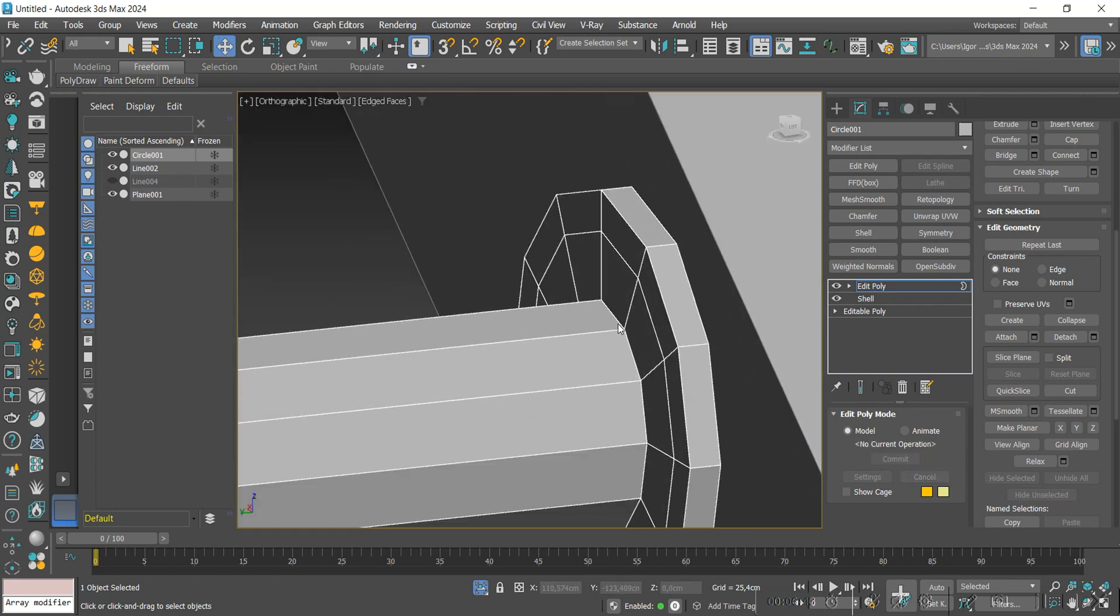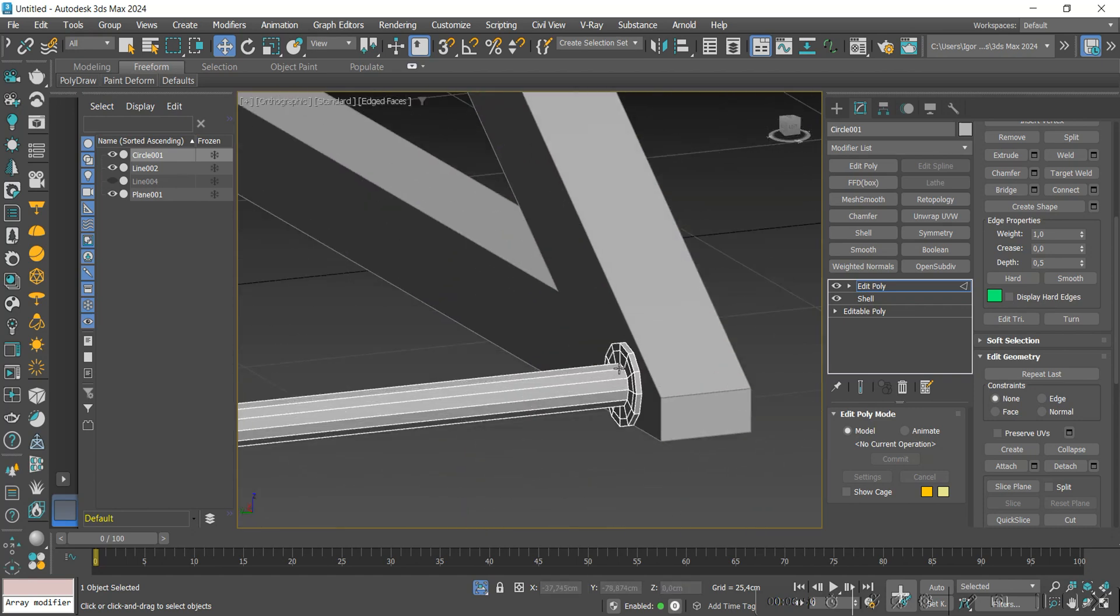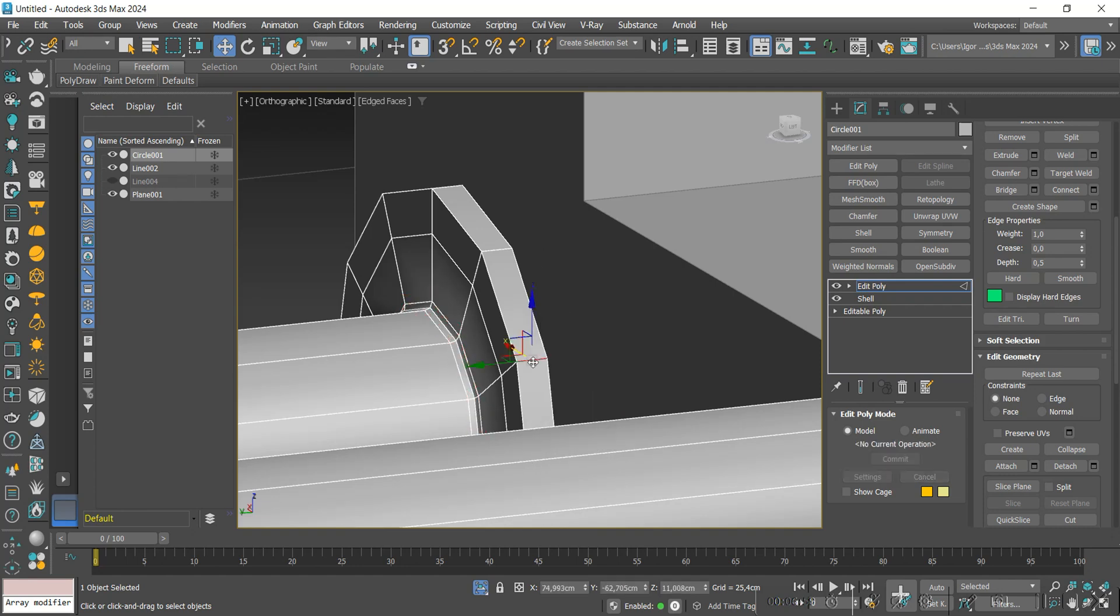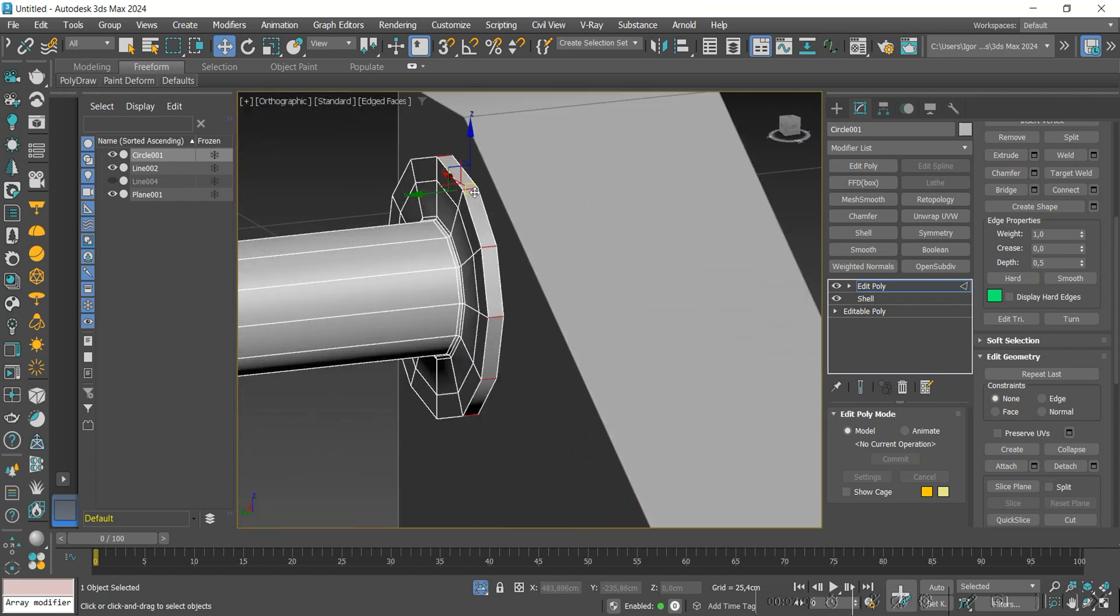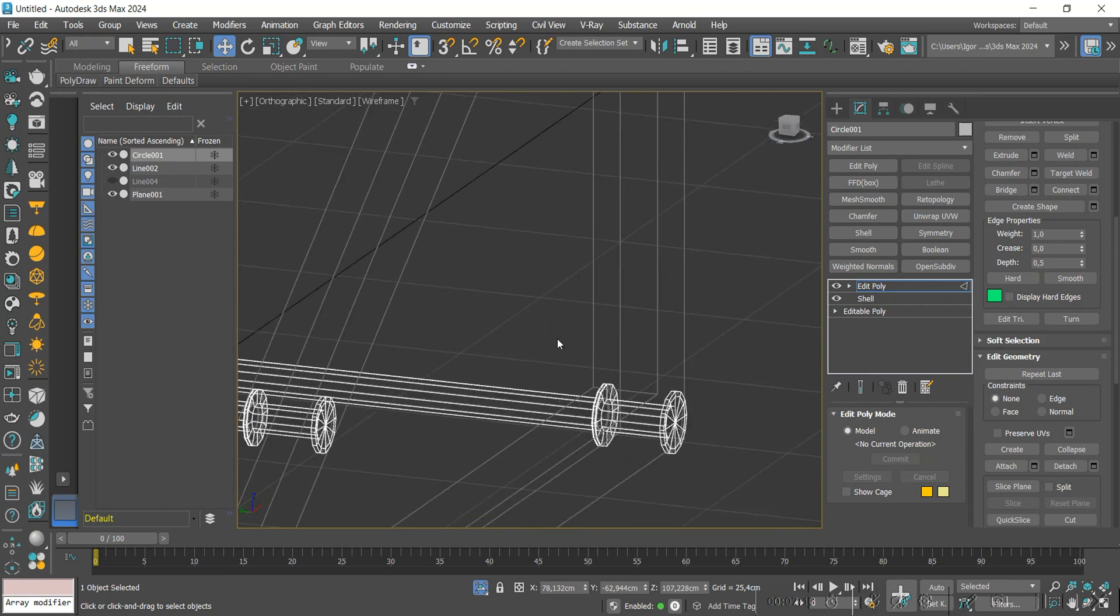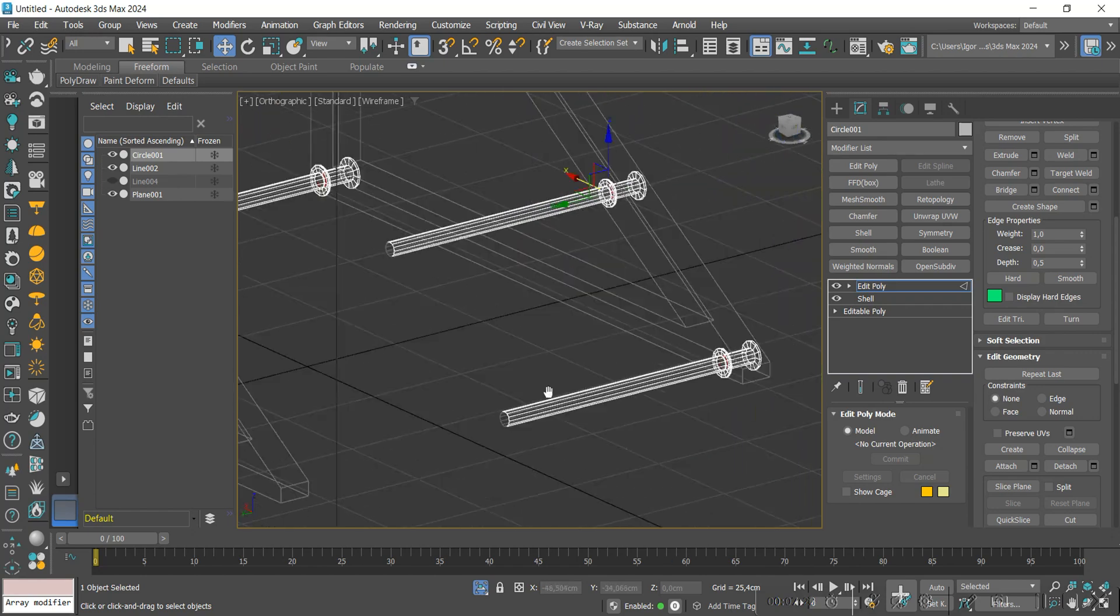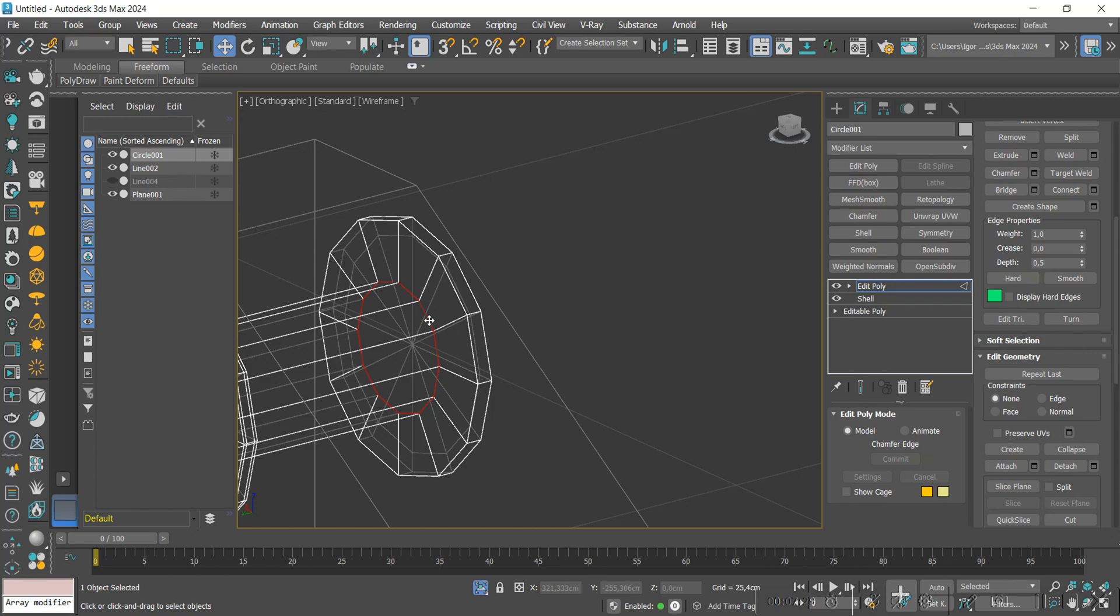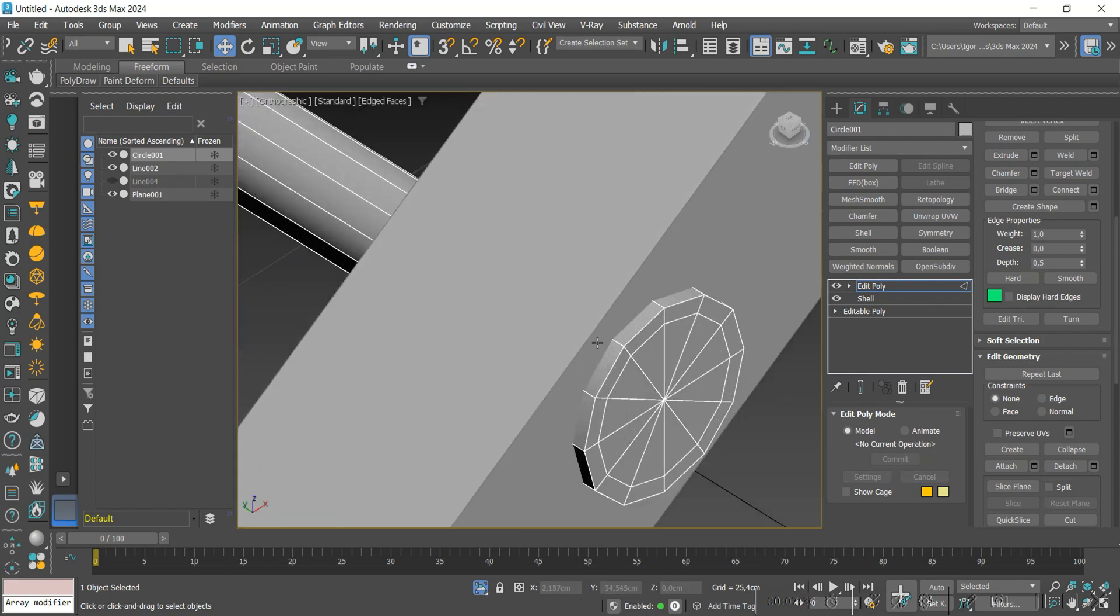Let's select these edges to apply a chamfer, keeping the edge hard. Let's do the same on the side of the model, and also on this part, keeping the edge hard.